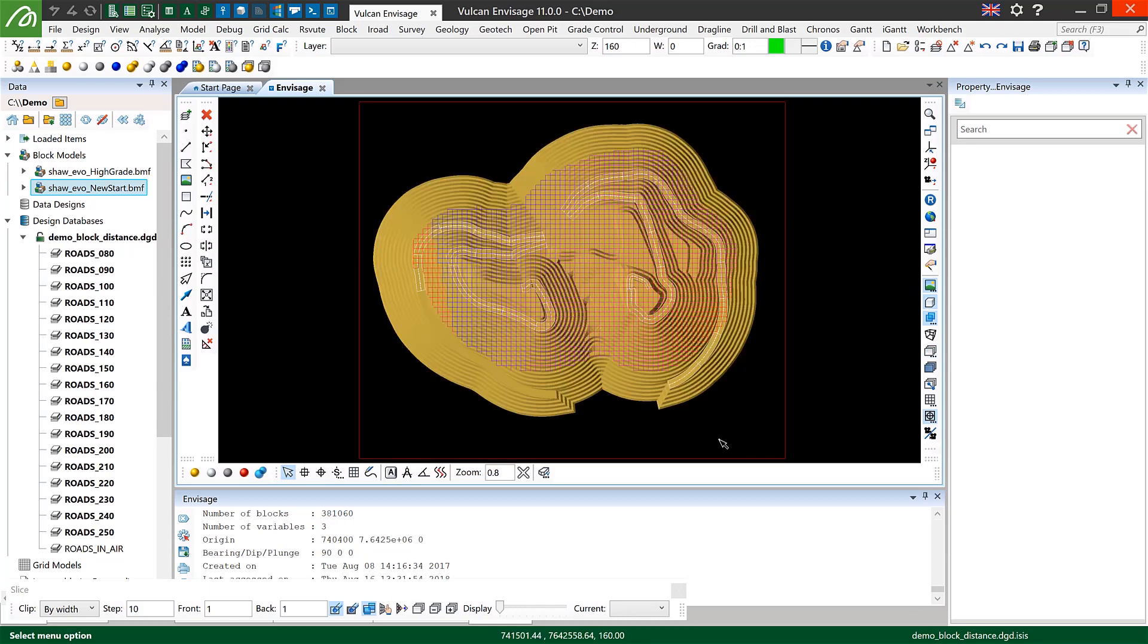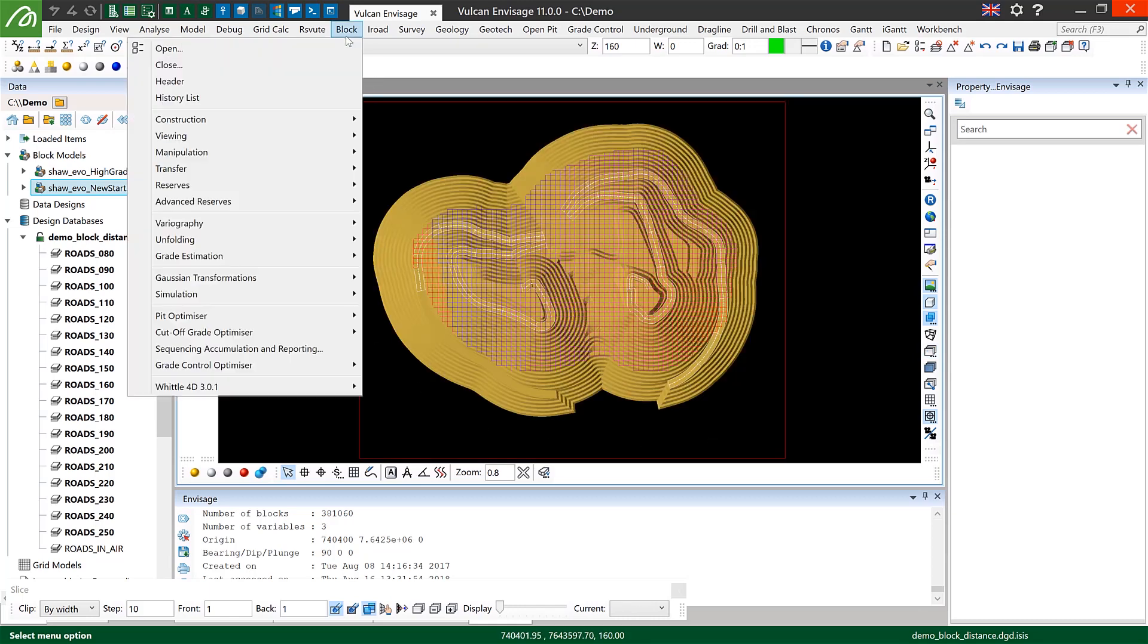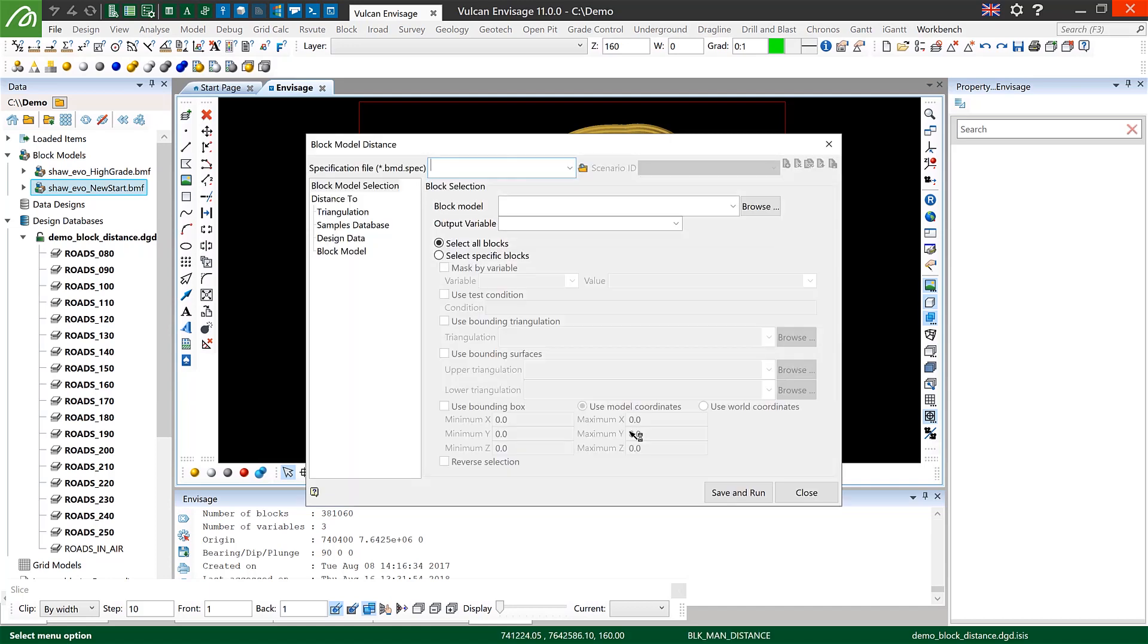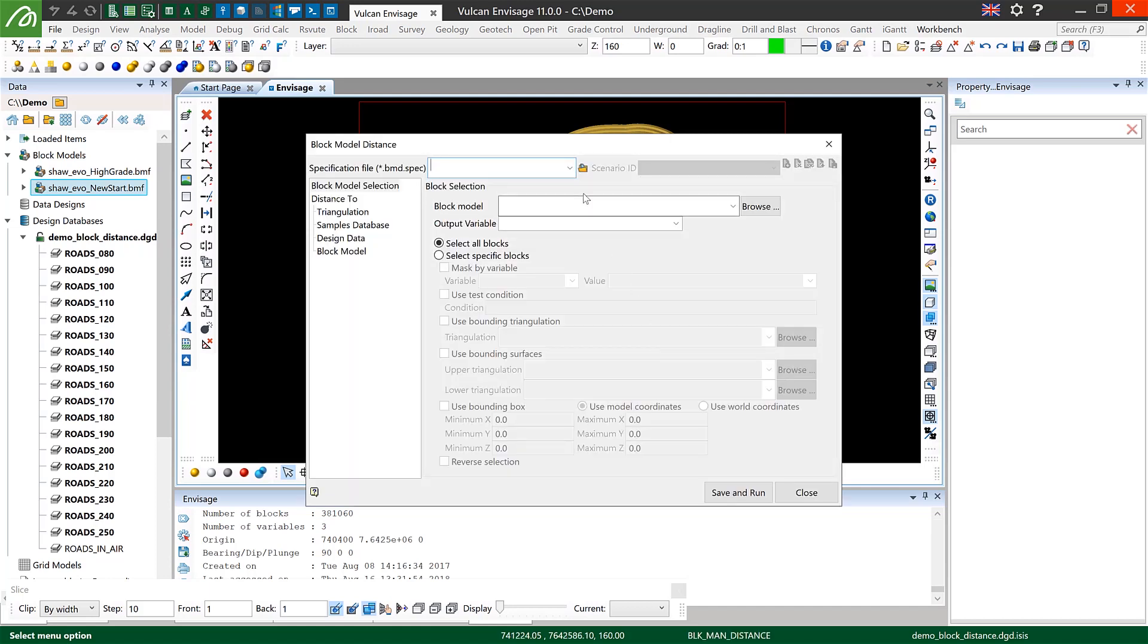So I'm back out of the section view now and I mentioned something earlier in this video about multiple types of data can be used when calculating distances into a block model.